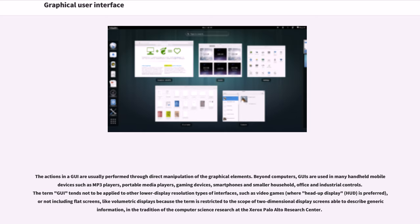The actions in a GUI are usually performed through direct manipulation of the graphical elements. Beyond computers, GUIs are used in many handheld mobile devices such as MP3 players, portable media players, gaming devices, smartphones and smaller household devices.